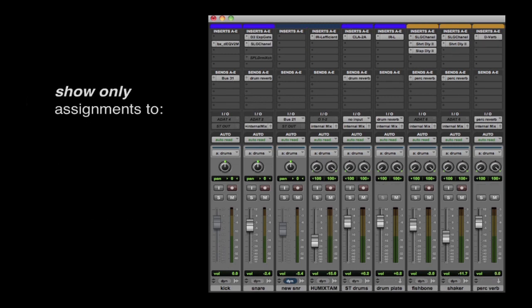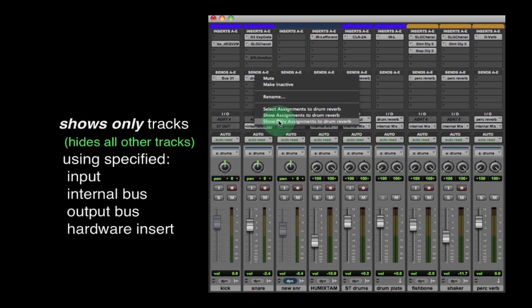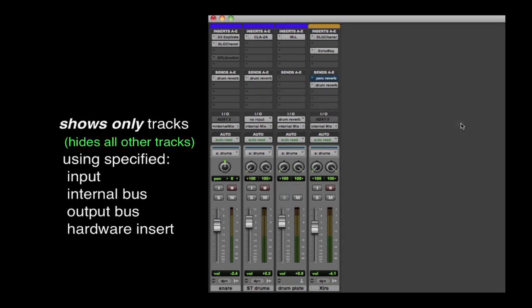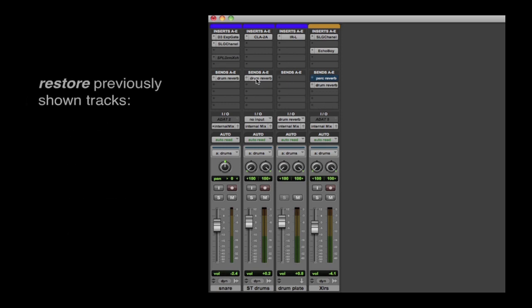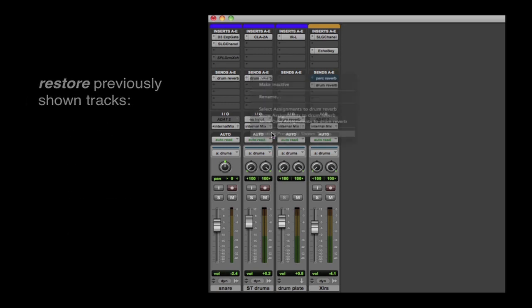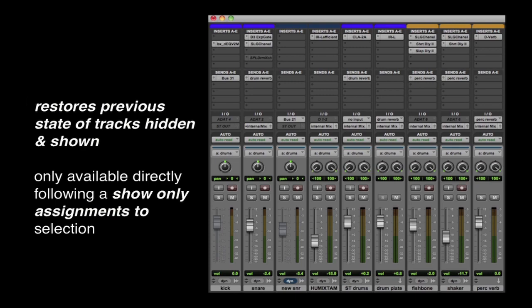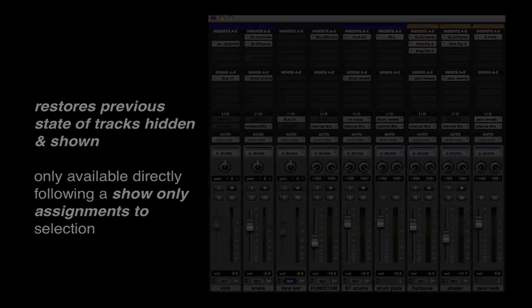Show only Assignments 2 shows only those tracks that use a specific input, internal bus, output bus, or hardware insert. Restore previously shown tracks restores the previous state of tracks hidden and shown, only available if tracks have been hidden by using the Show only Assignments 2 option.